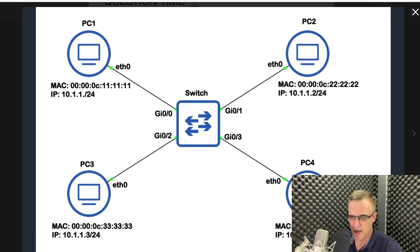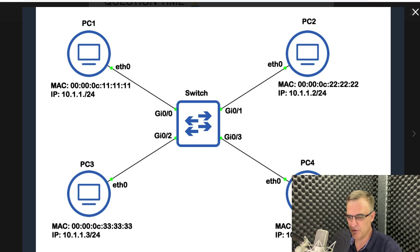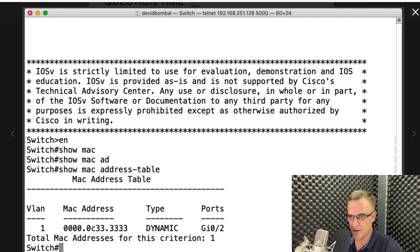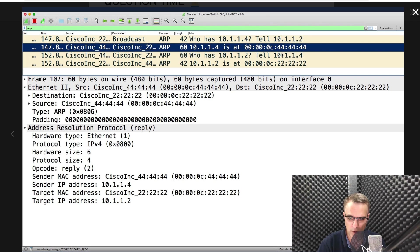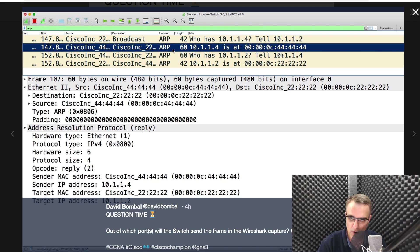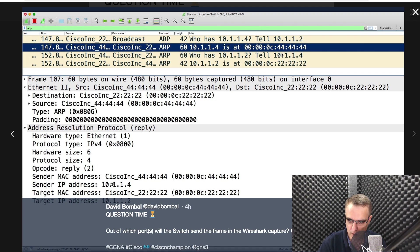The network consists of a single switch with four PCs hanging off it, with various IP addresses and MAC addresses. This is what the MAC address table of the switch looks like. And this is what the Wireshark capture looks like. We've got an ARP message from 10.1.1.4 saying that it's at this MAC address. If we look at the sender's MAC address, it's this MAC address, this IP address.